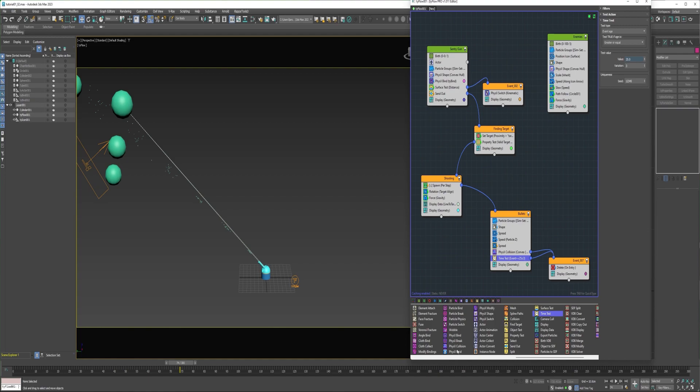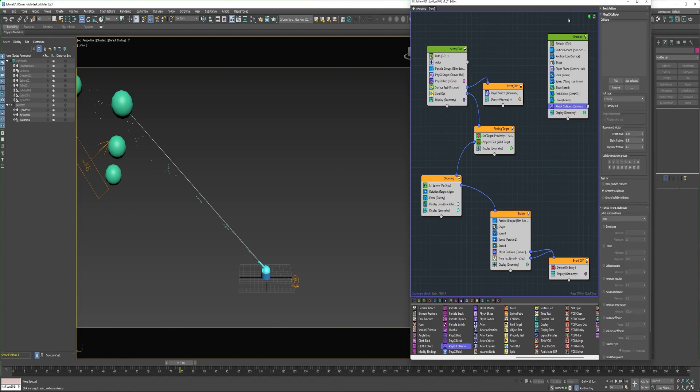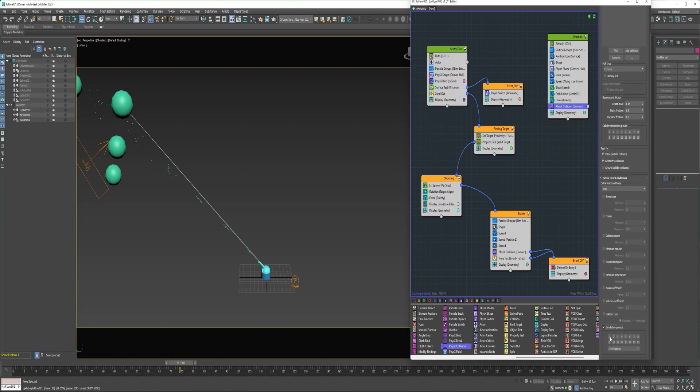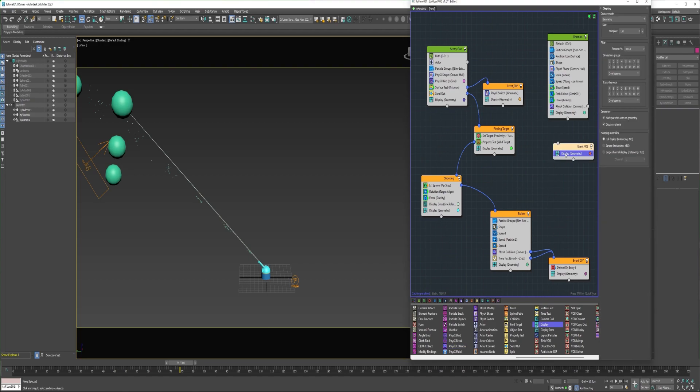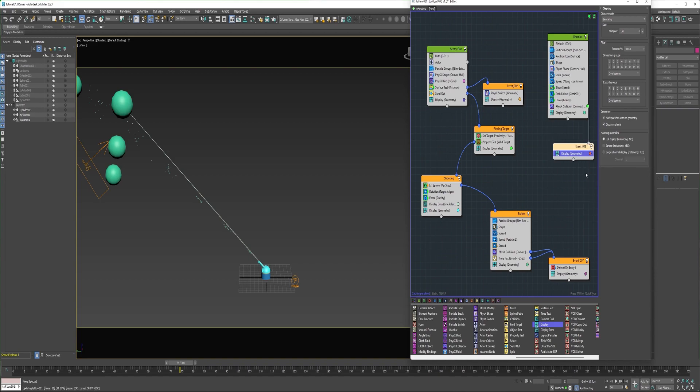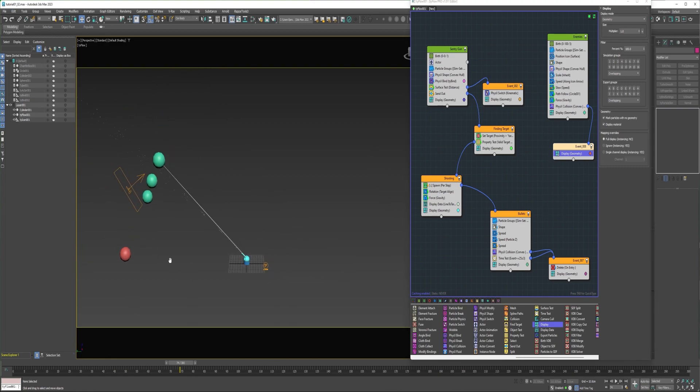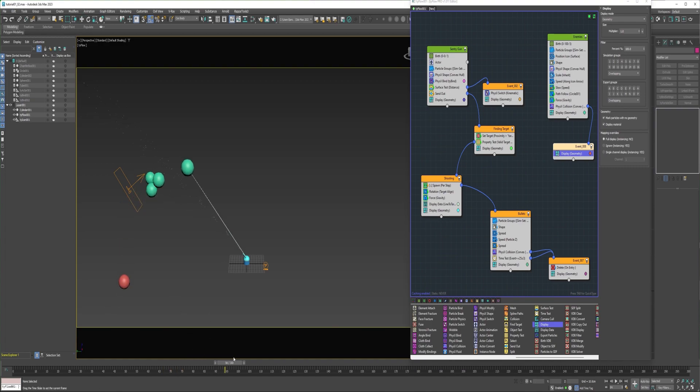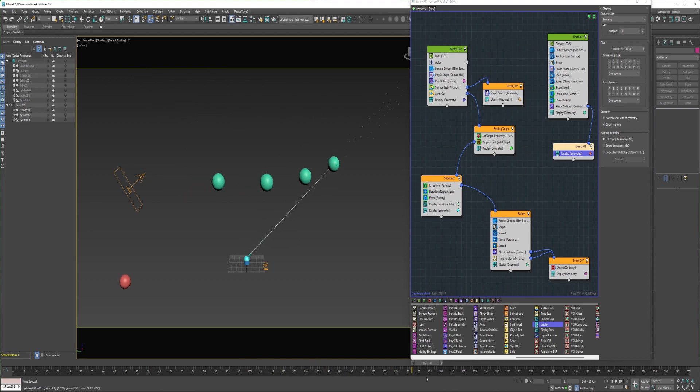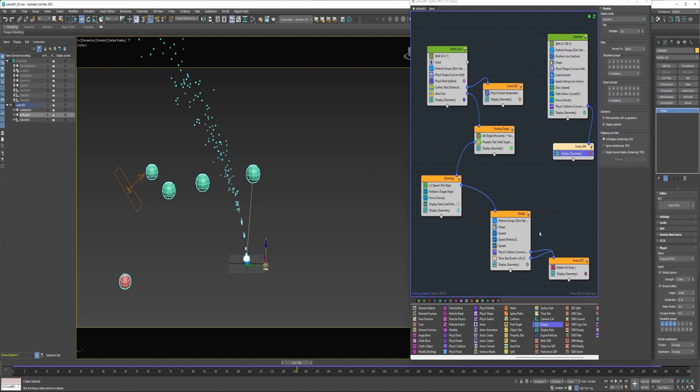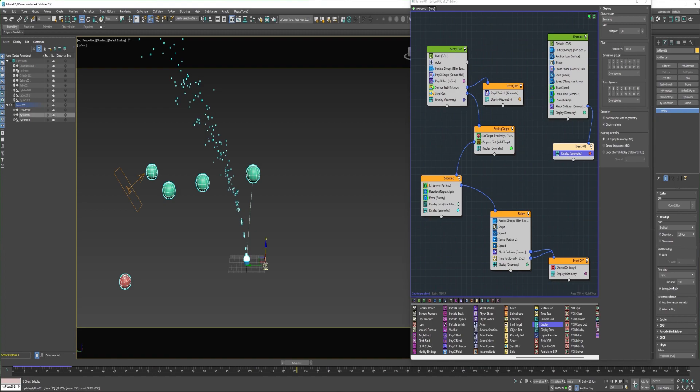And so next I'll add a physics collision into the enemy's event. And I will again test for inter-particle collisions and enable simulation group 3. I can drop a display into a new event. Connect that to the enemy's event. So we can see that this particle is falling. And even though it's not the target, it met the conditions that we set up in the physics collision operator. So it's been sent in this new event.